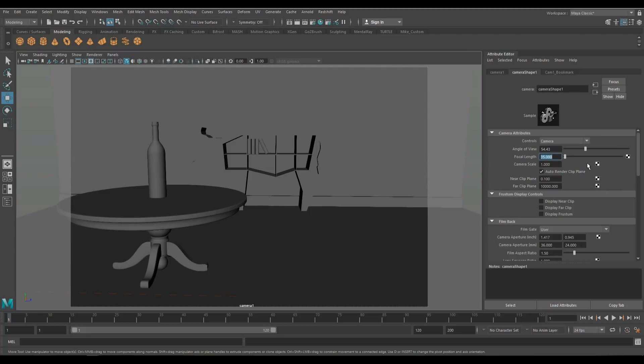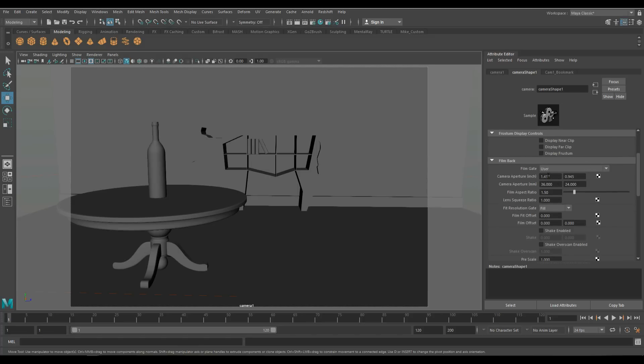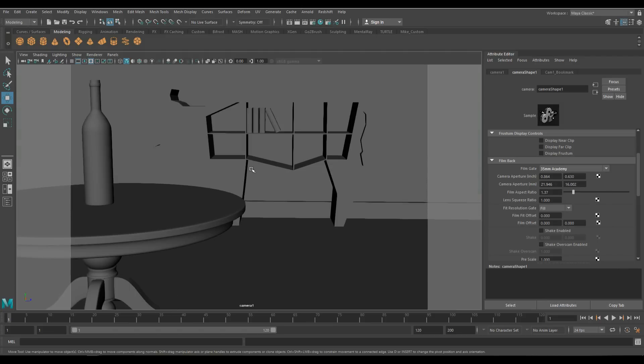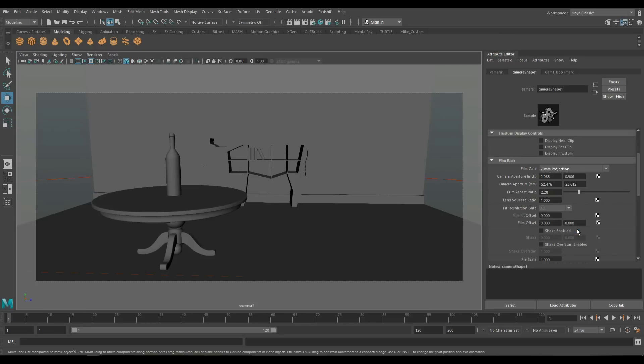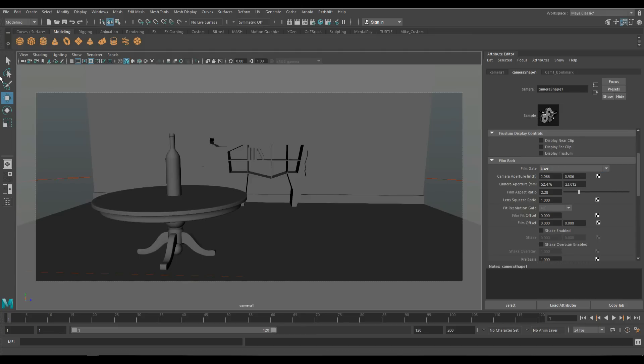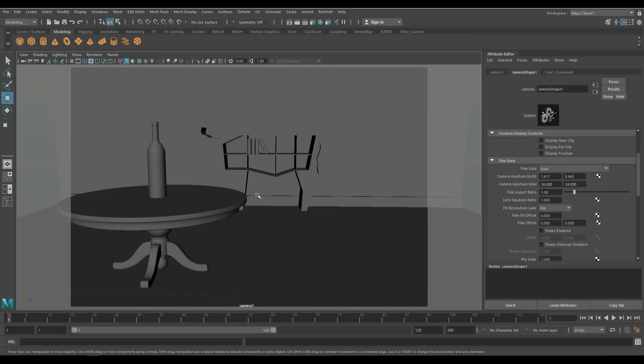What I want to do is look at the film gate, whether I want to change this or not. Here we have a bunch of defaults or templates we can choose from. Let's say I want to set this to a default of 35 millimeter Academy. You'll see that this changes right here. Now I can go back and say I want 70 millimeter, I get a much wider angle. That will force me to change my settings again. I'm going to go back to user because that's what I created. Let's go back to my bookmark. We're good.